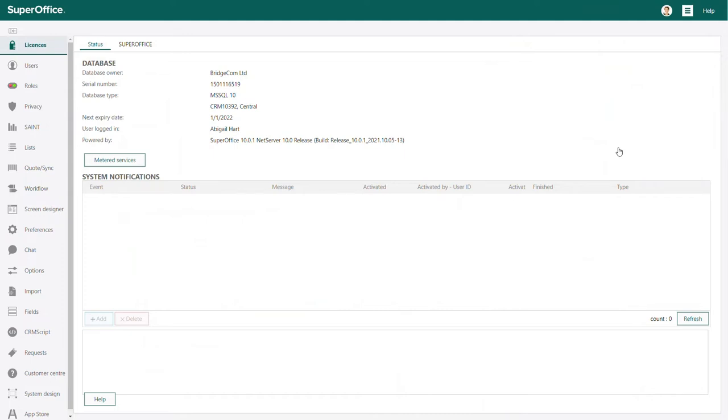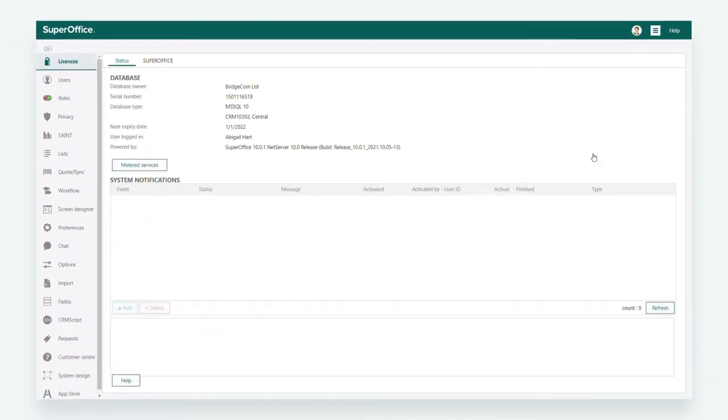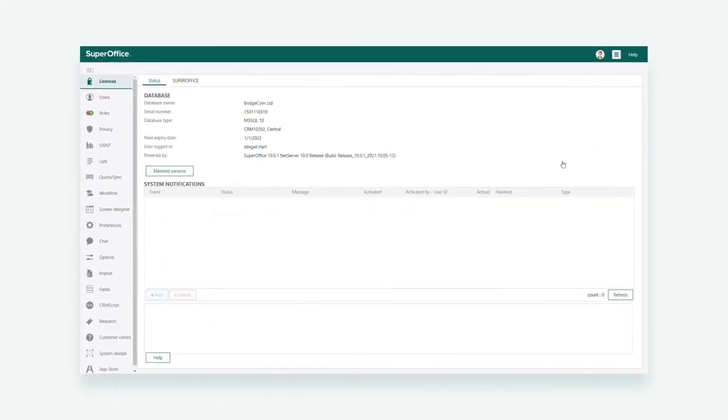You need administrator rights to access the settings and maintenance part of SuperOffice CRM. Here, you can administer and configure SuperOffice CRM. To configure your screens,